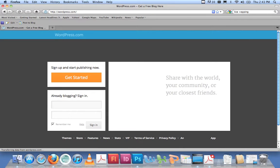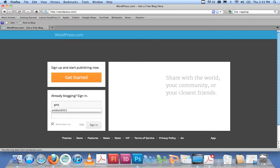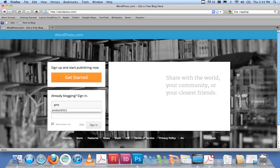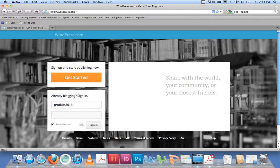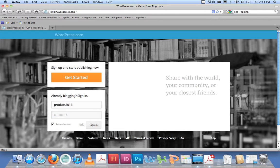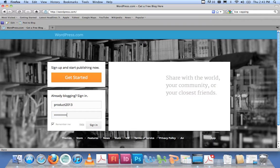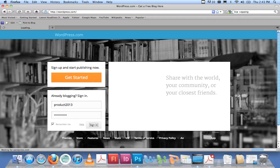For the Creative Product blog, the login is simply product2013, and the password is backwards—the same thing, 2013product, one word. So product2013 and the password is 2013product, one word. Let's sign in.